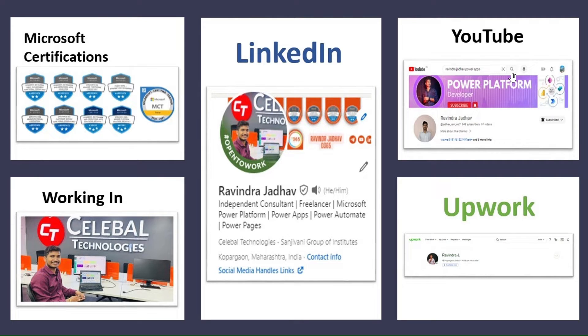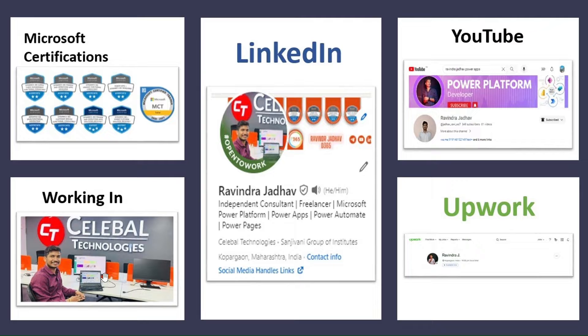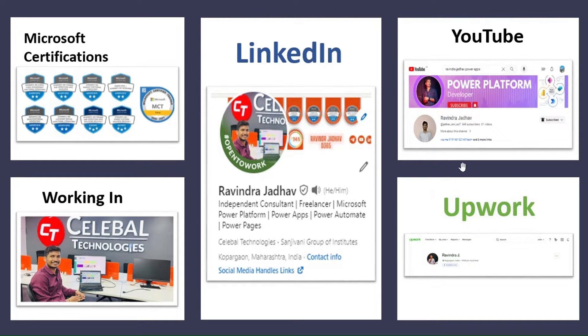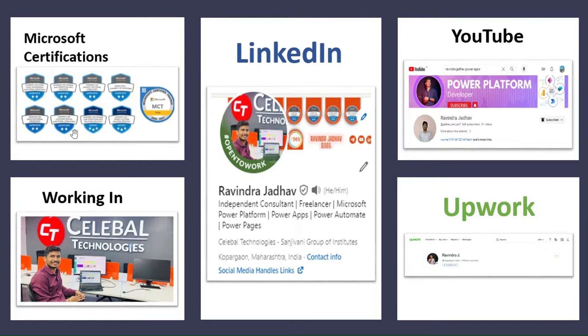Hey, hello everyone. My name is Ravindra Dado. I am currently working in Syllable Technologies from India. You can connect with me on different platforms on social media like LinkedIn, YouTube, Upwork. And I am a Microsoft Certified Scientist.